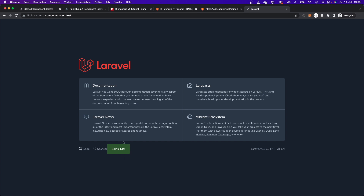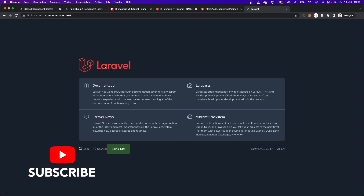That is how web components work and how you can reuse them in different projects. It's a very neat solution to the problem of components that can't be shared across projects. In the future I'm planning a tutorial to build a more complex component making use of all the decorators and lifecycle methods that Stencil offers — so make sure to click like and subscribe. Thank you for watching, see you next time!